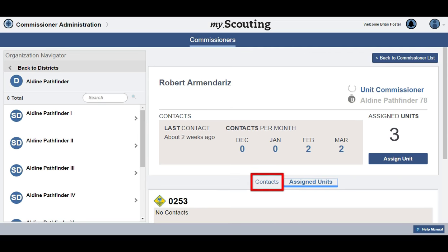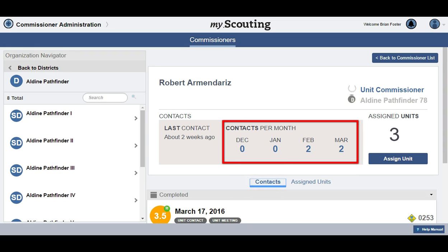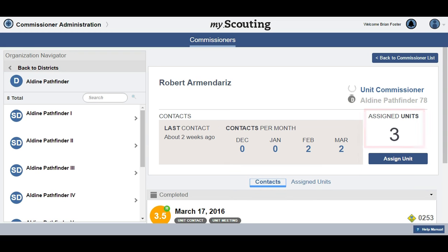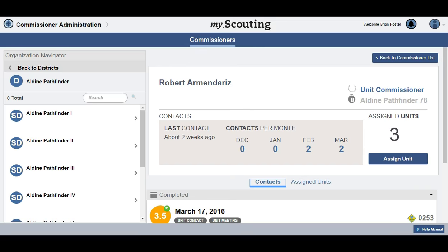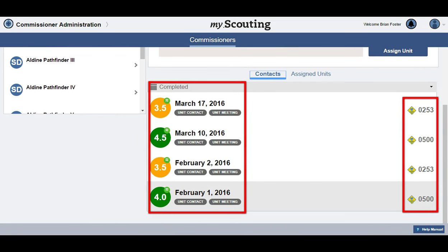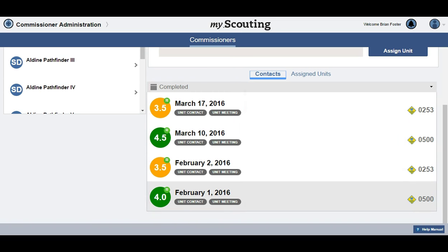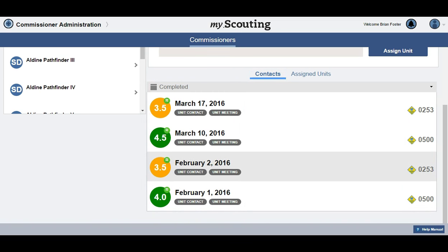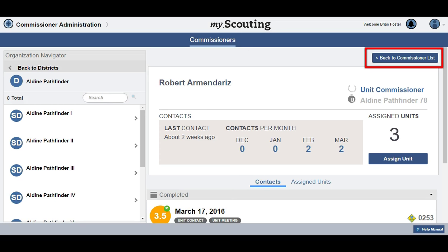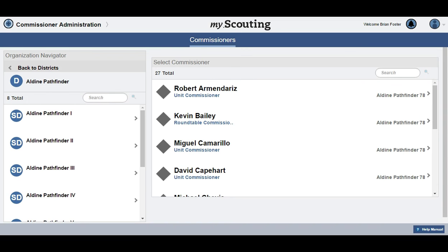If you have more information about a commissioner, click the Contacts tab, where you will see how many contacts this commissioner has made over the last four months. You will also see how many units are assigned to the commissioner. If you scroll down, you can see the specific contacts the commissioner has made. When you have finished with the selected commissioner, select the Back to Commissioner List button to return to the list of commissioners and units.